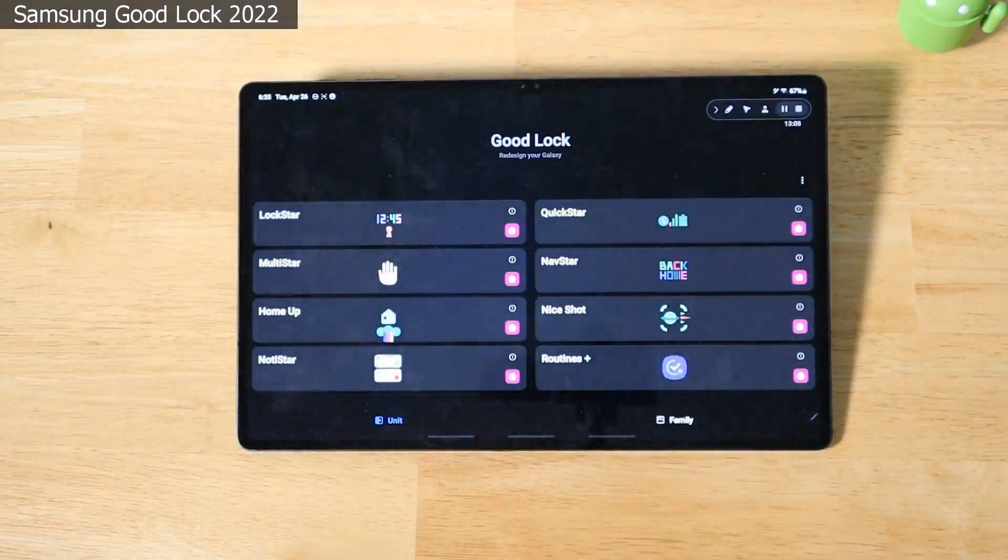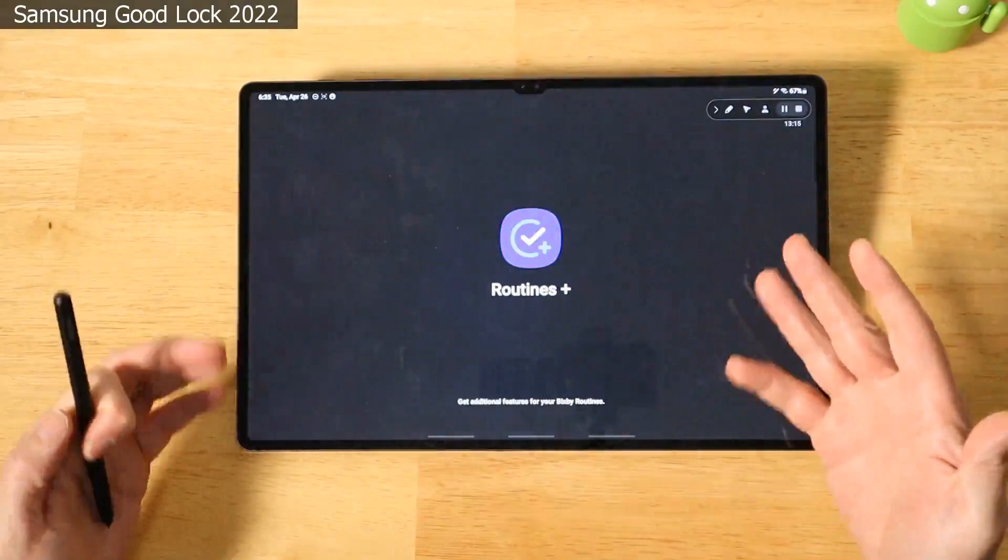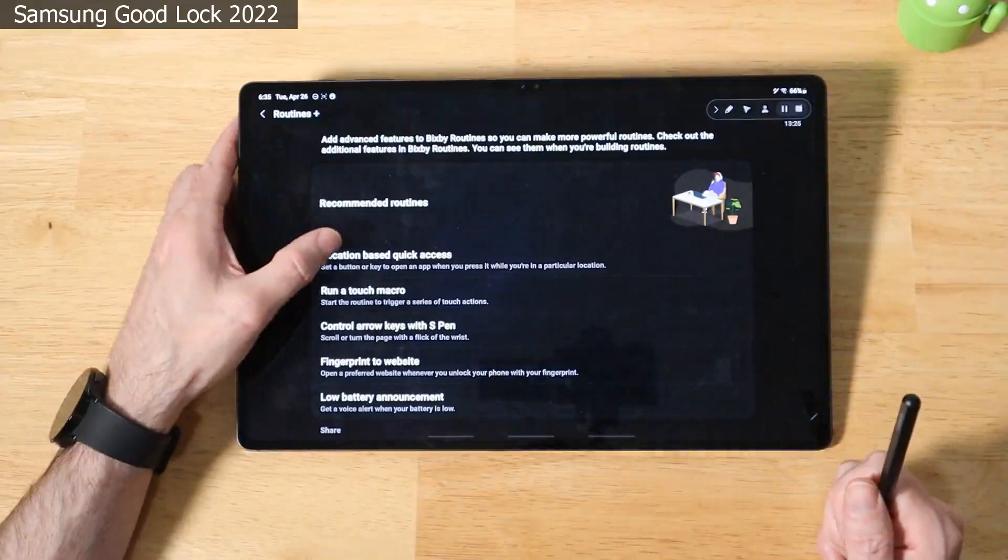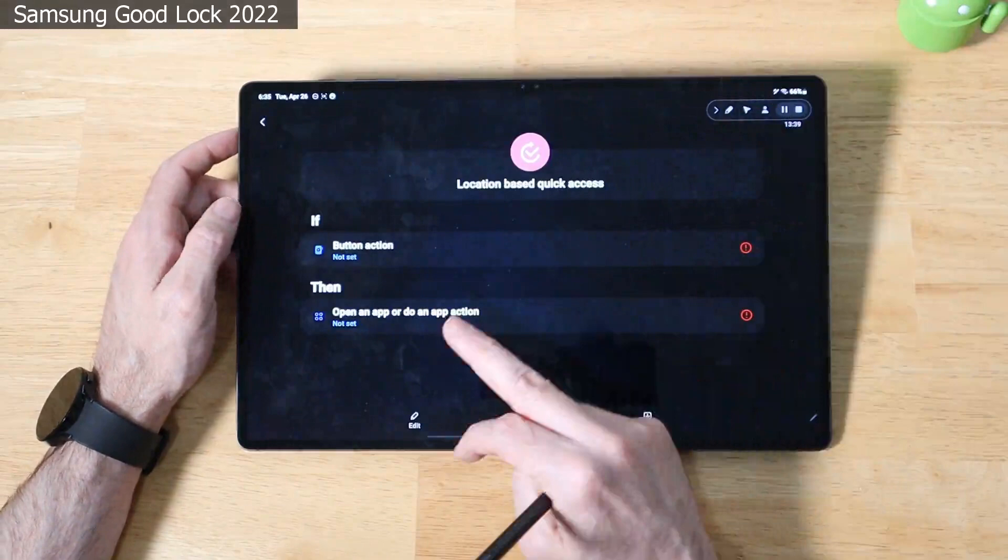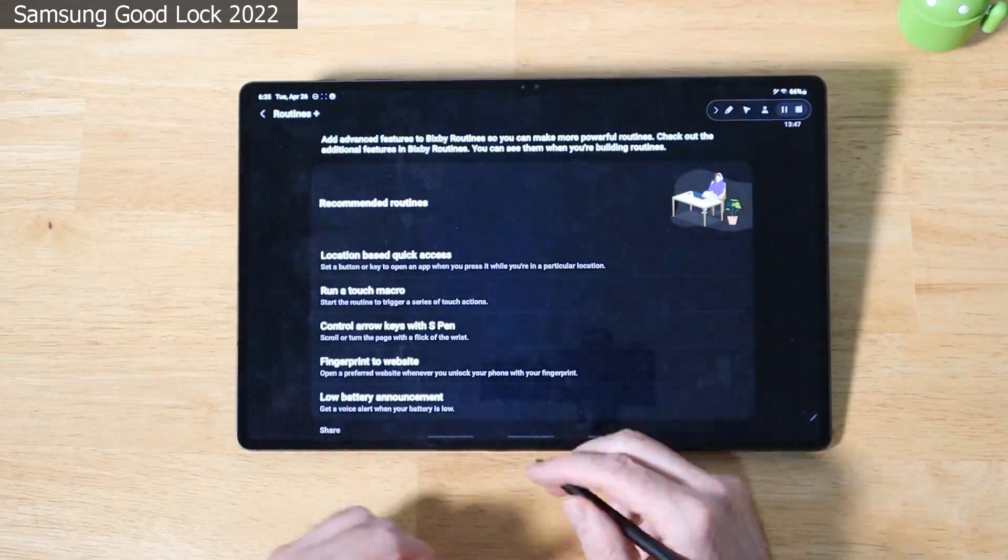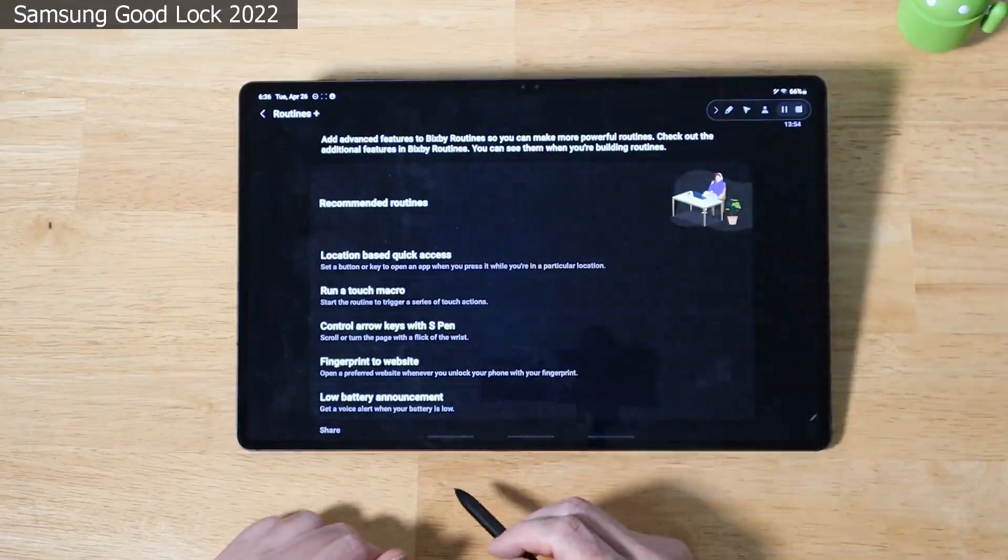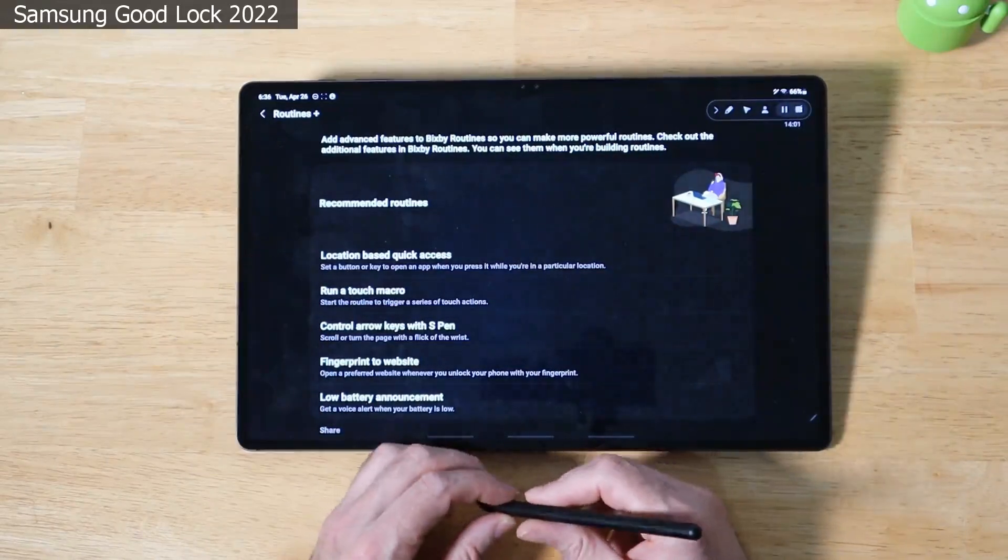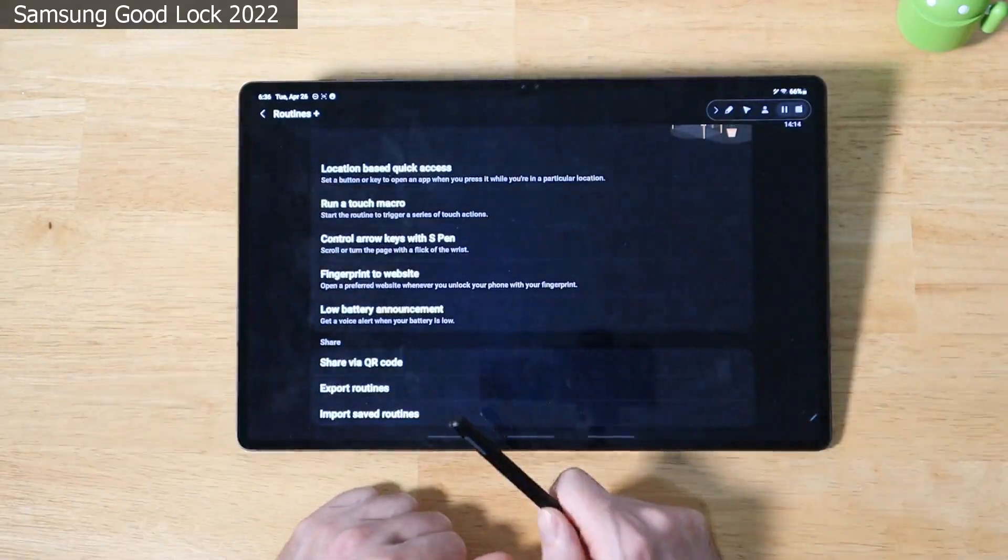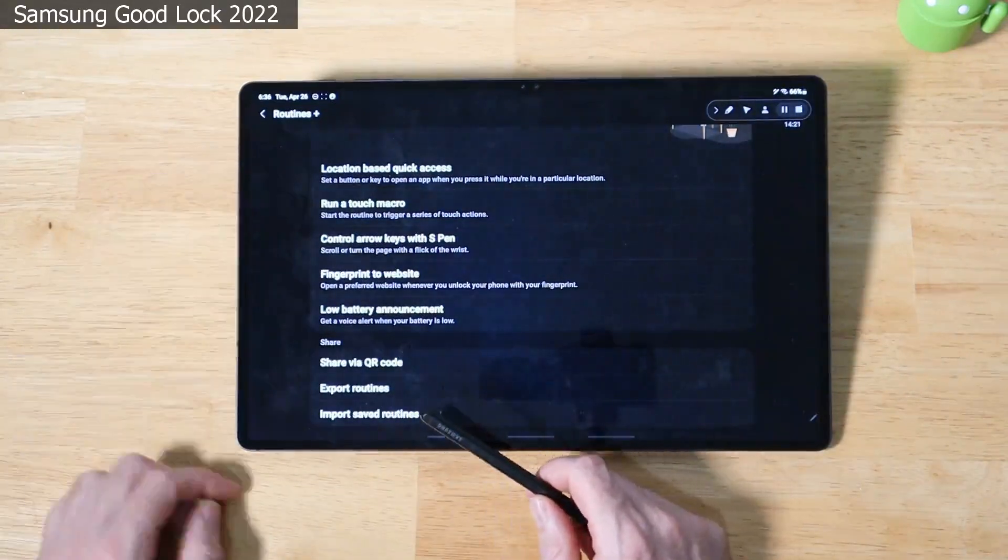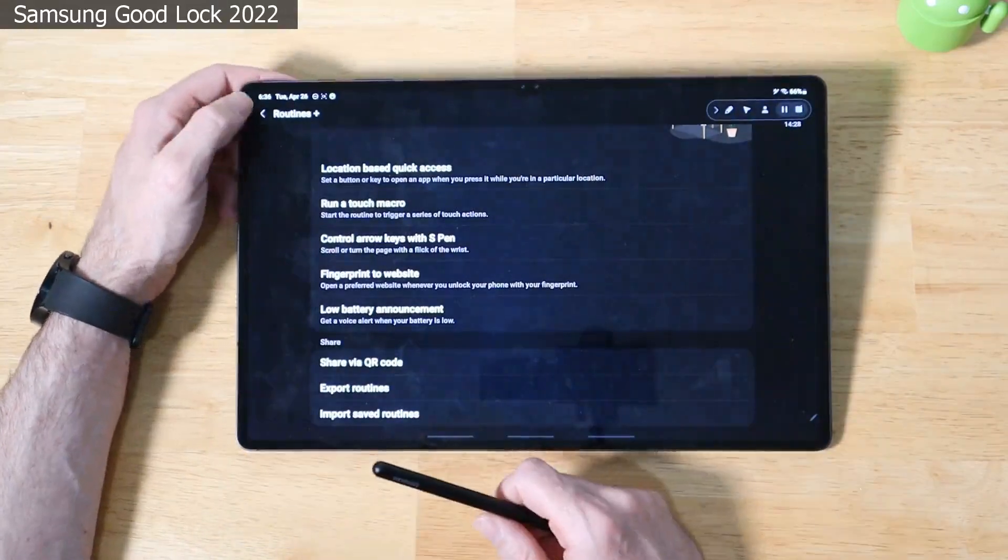The last one in the unit section of Good Lock is Routines Plus. And what this is is an additional service on top of Bixby routines that allows you to do even more advanced routines than what you can do by default in settings. So you can do location based quick access, which gives you these options here as we have if then conditions. So you can adjust the actual button actions, which is really cool because you have limited options in settings of what you can do there. You can run a touch macro kind of like running VBA macros in Excel. It'll have a start stop button. Basically, you just go through and pick which actions you want it to do. And then you hit stop and it will replay that macro and do those actions, which I guess this is kind of handy for testing situations or in a scenario where you just don't have a routine available for Bixby. Fingerprints to website and low battery announcements. You can export your routine, share via QR code, and you can import save routines. This is handy if you make it on one device and you want to share it with all the other devices.